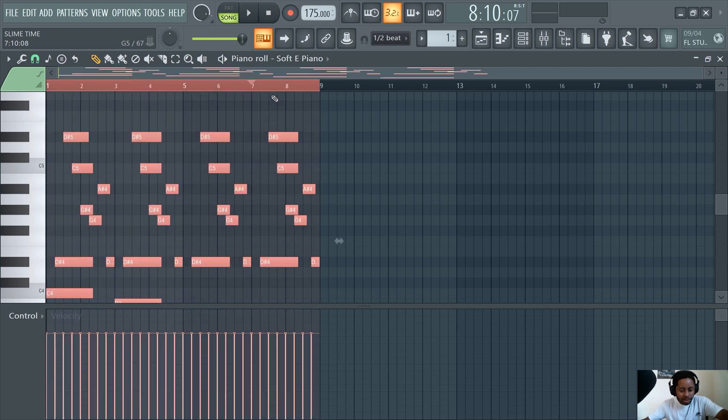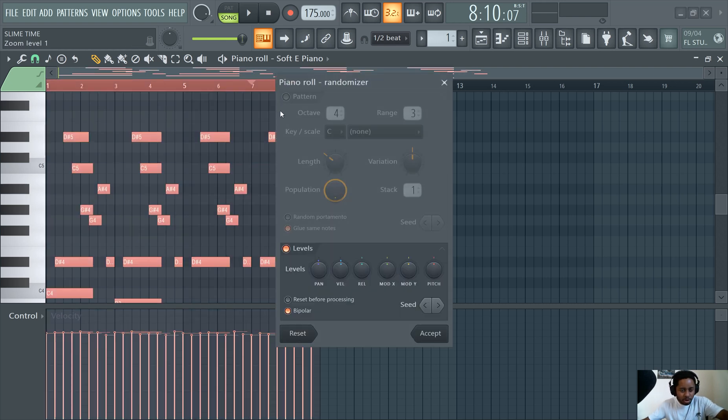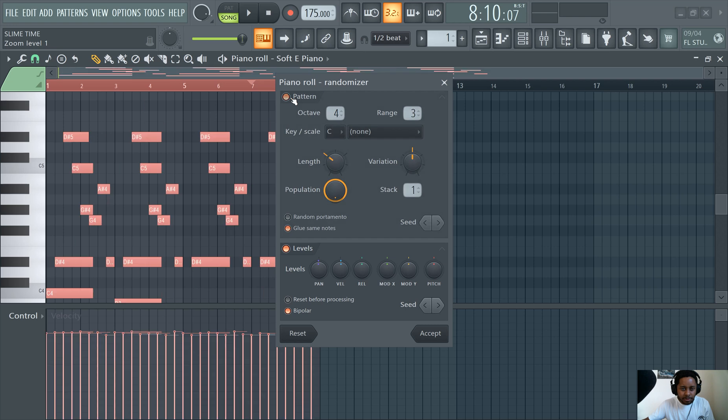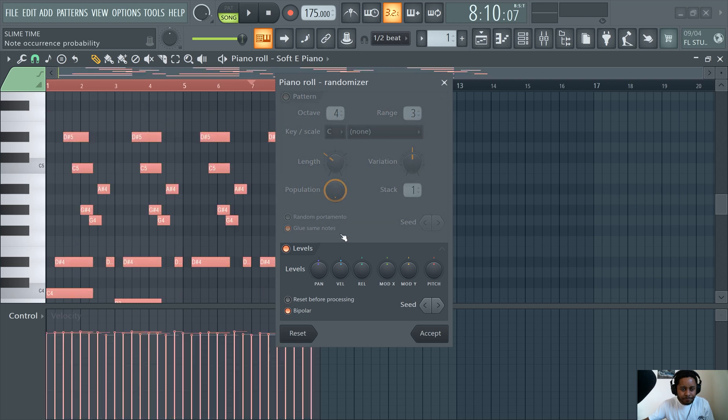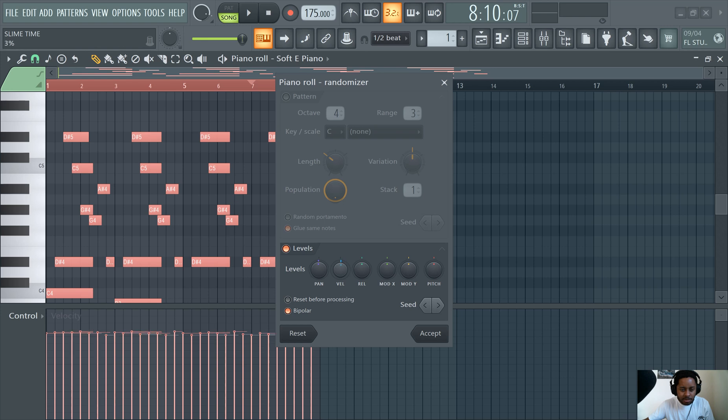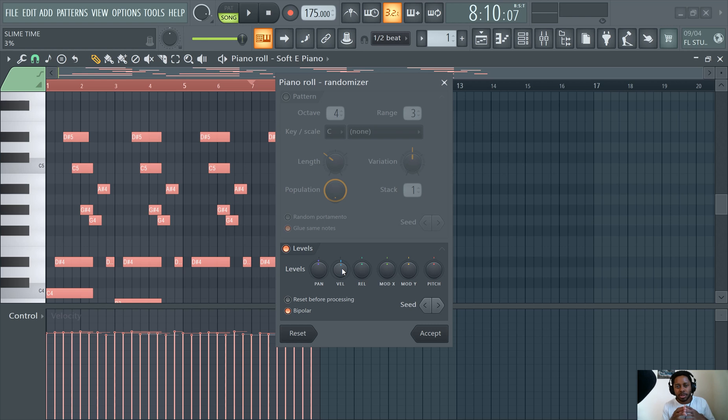If you highlight everything, hit Alt-R. You bring up the randomizer. I don't really focus too much on this part here. You can randomize the velocities. And I like to do this because it makes it sound a little bit more natural.